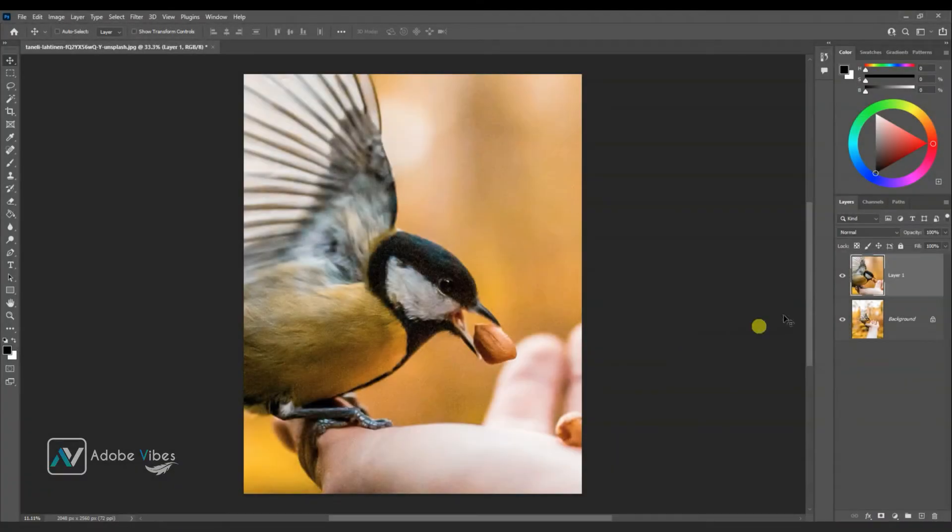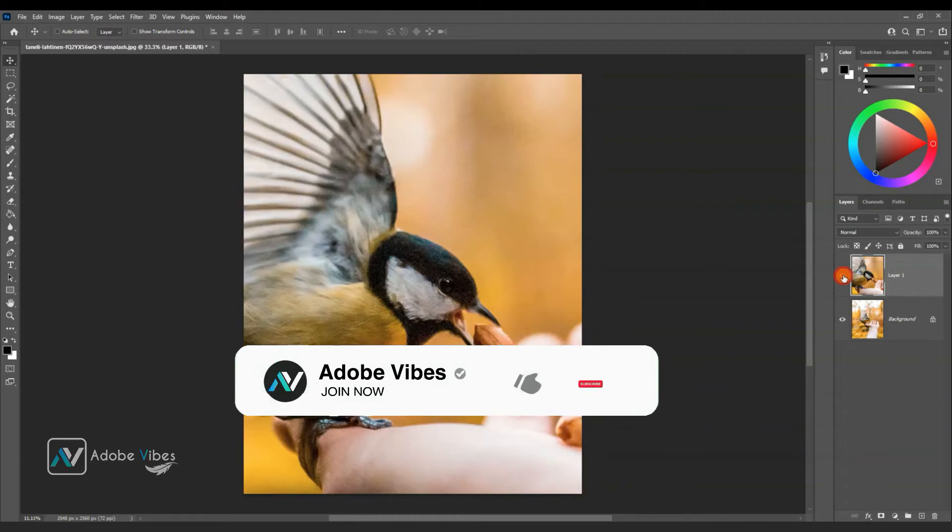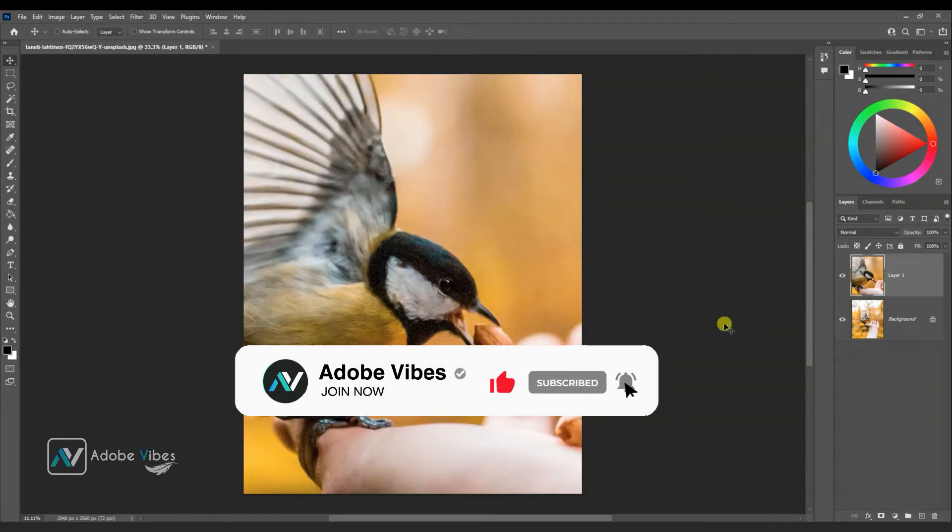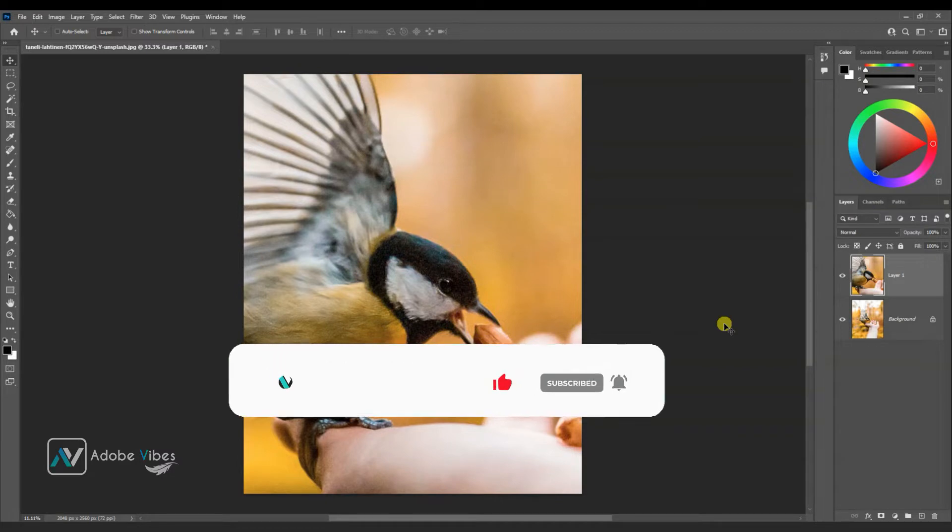In this video, we will enlarge the image in a particular area without losing image details with Photoshop AI filter called Super Zoom.